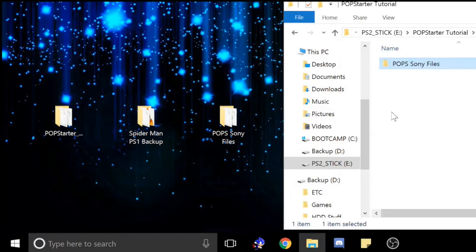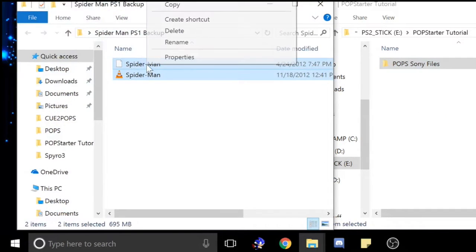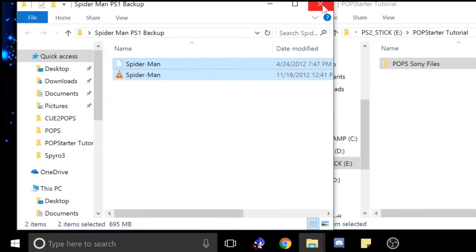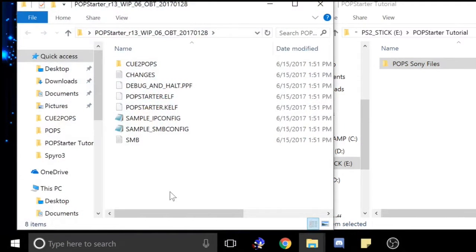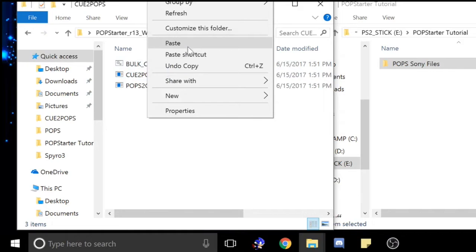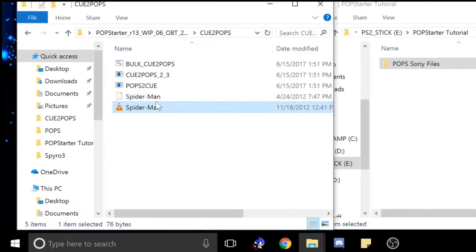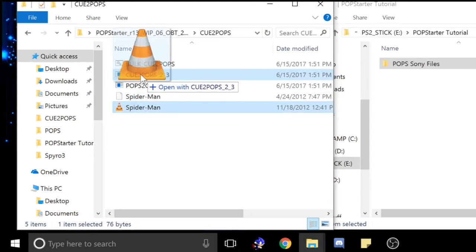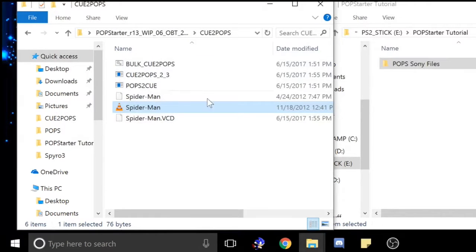We're going to go ahead and throw them on a flash drive right now. You're going to copy the BIN and CUE file from your PS1 game, and you're going to open up the PopStarter folder — I'll put this in the description. You're going to open up Q2Pops, paste your game in there, and this is important: make sure you use the CUE file. Drag it to Q2Pops, it's going to open command line, and you're going to get this — this is what you want, the VCD.